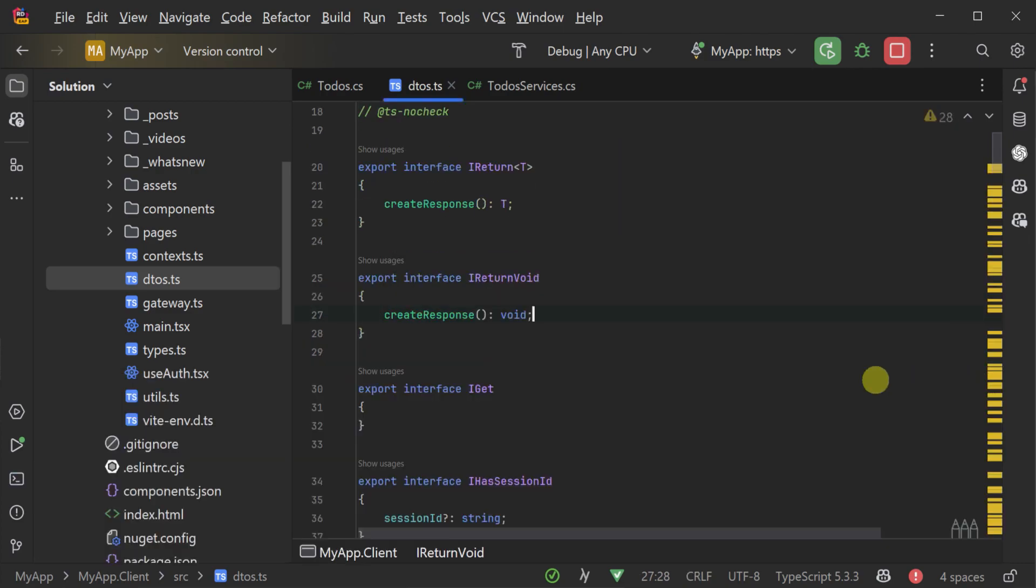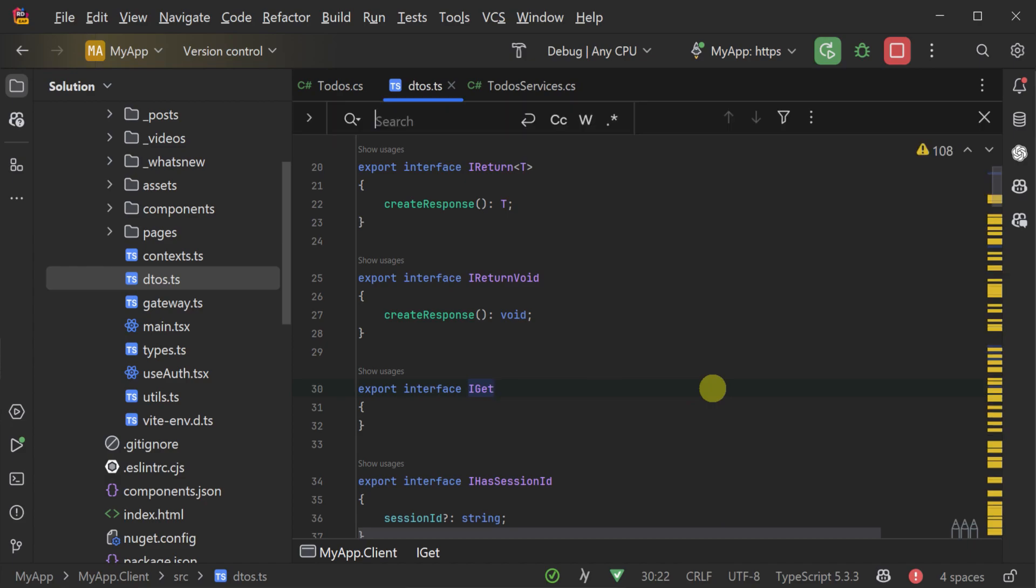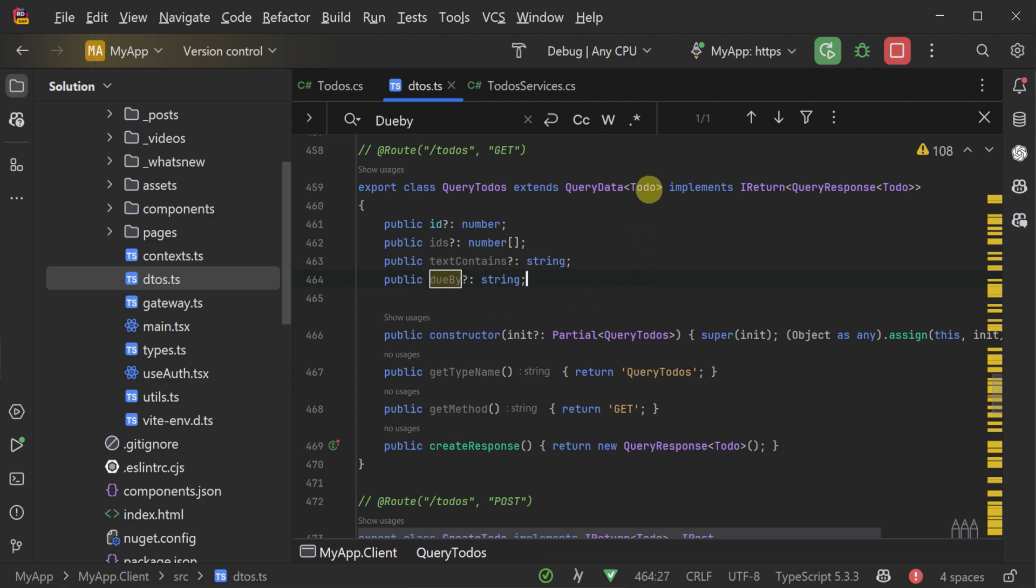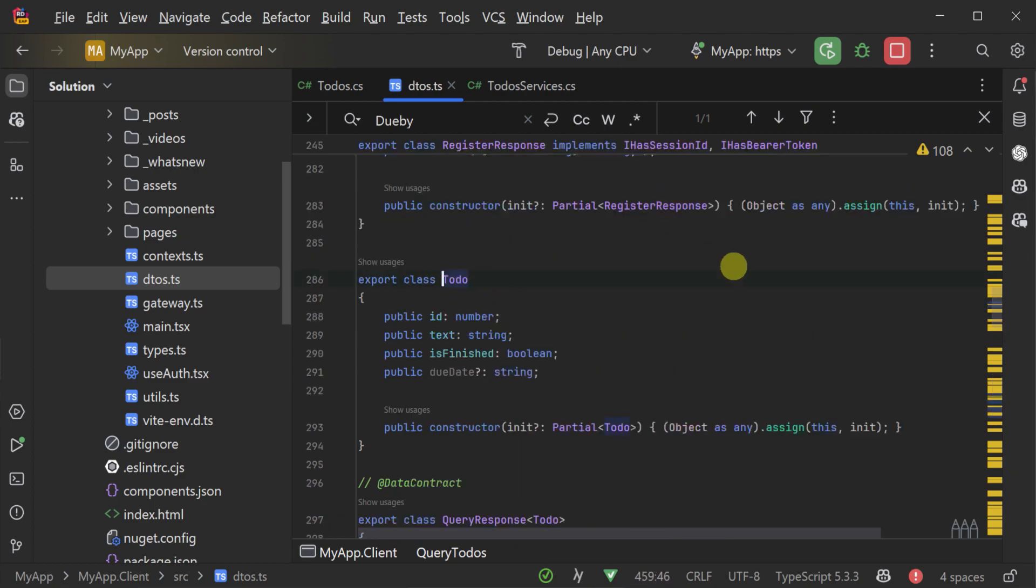Instantly, your generated TypeScript types are updated, and your autocomplete suggestions now include the new due by property on the query to-do DTO, as well as the due date property on the to-do model itself.